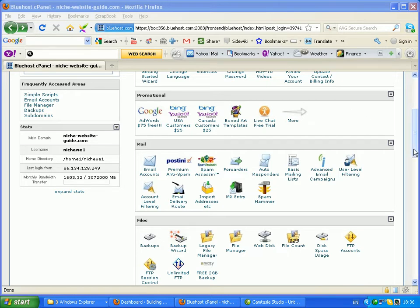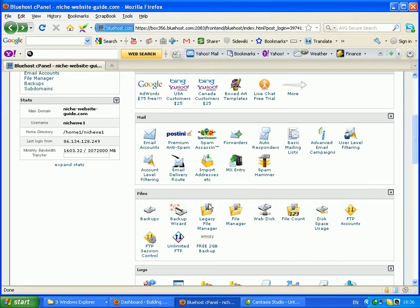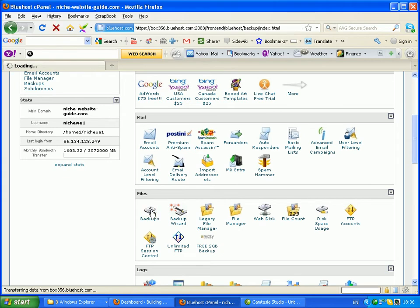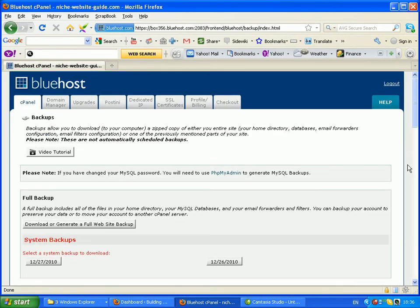So if you log into your hosting account, I'm using Bluehost here, and go to Files Backups and click the Backup icon.